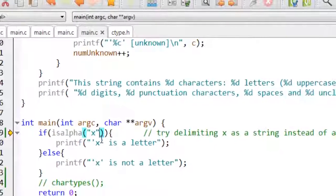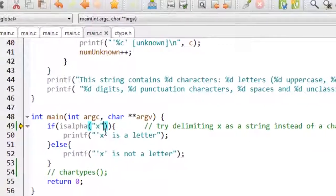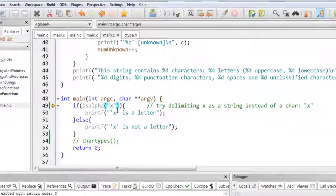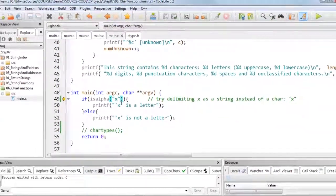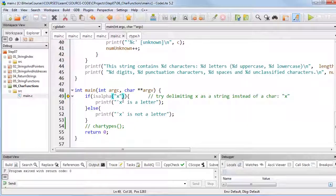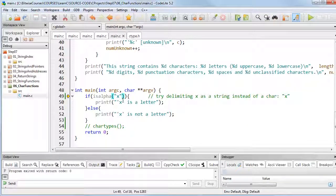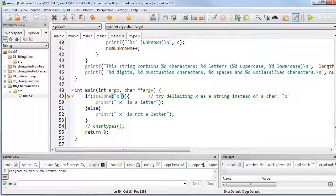So just be careful of that—it is important to make the distinction between single quotes and double quotes, even if you appear only to be using one character at a time.